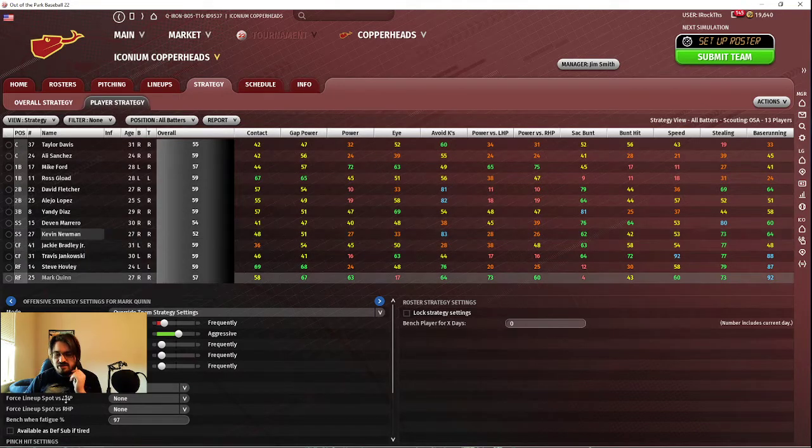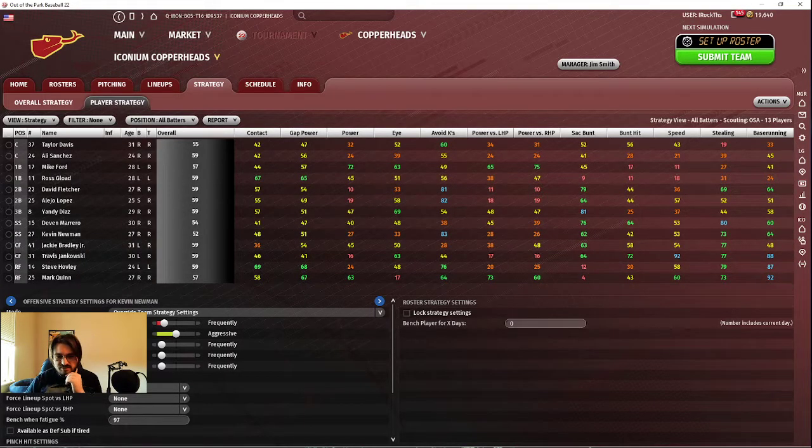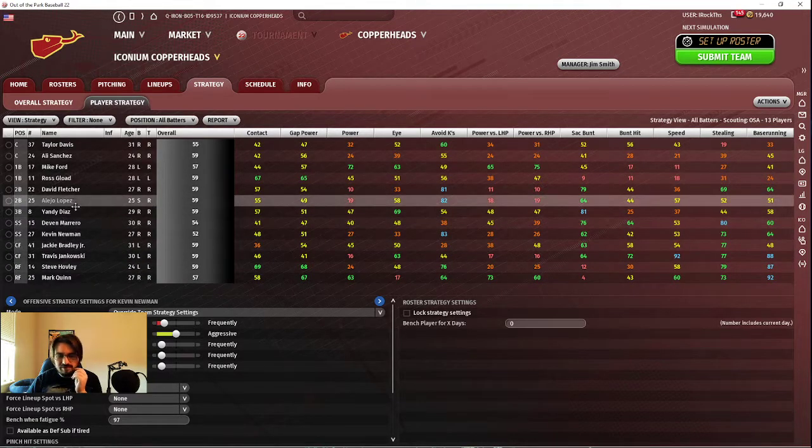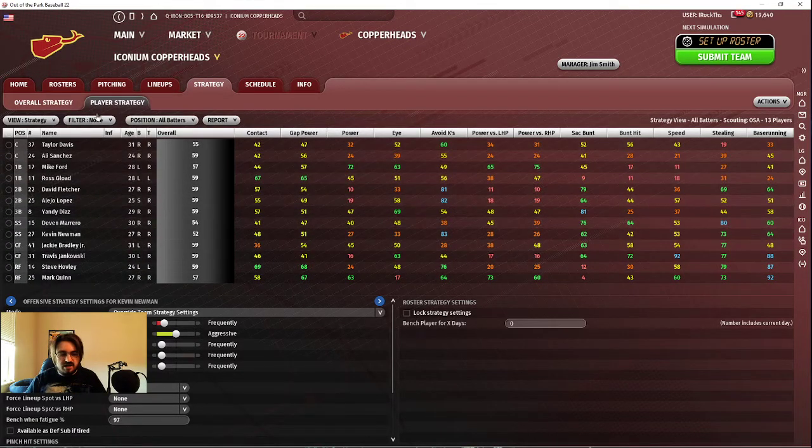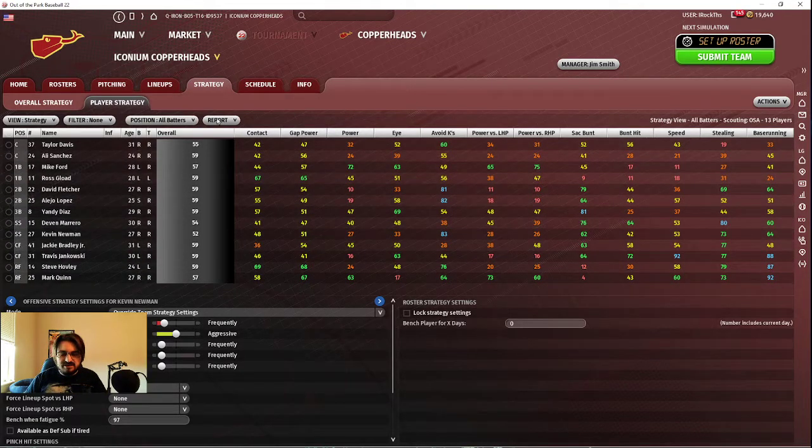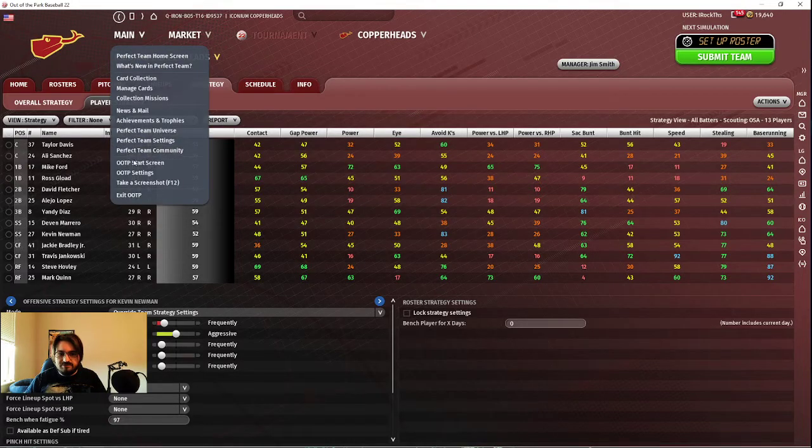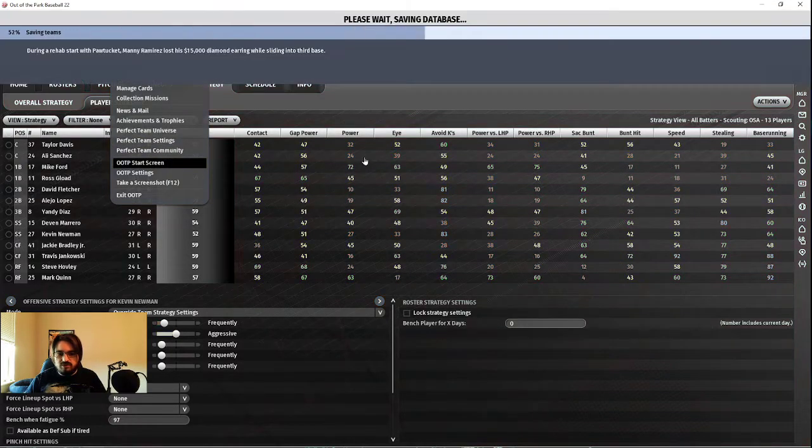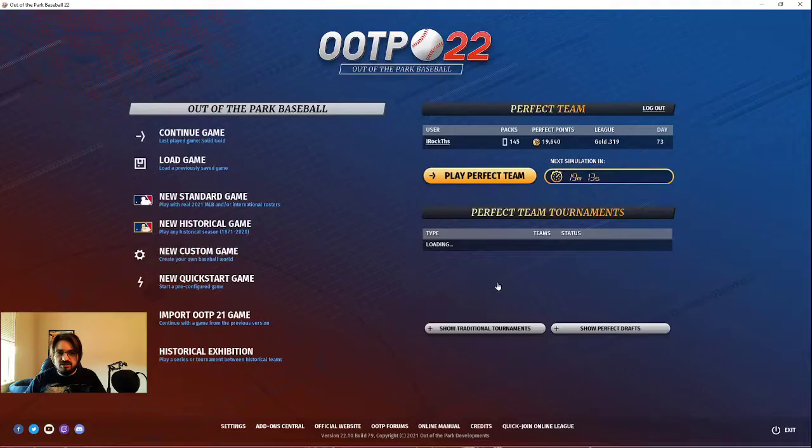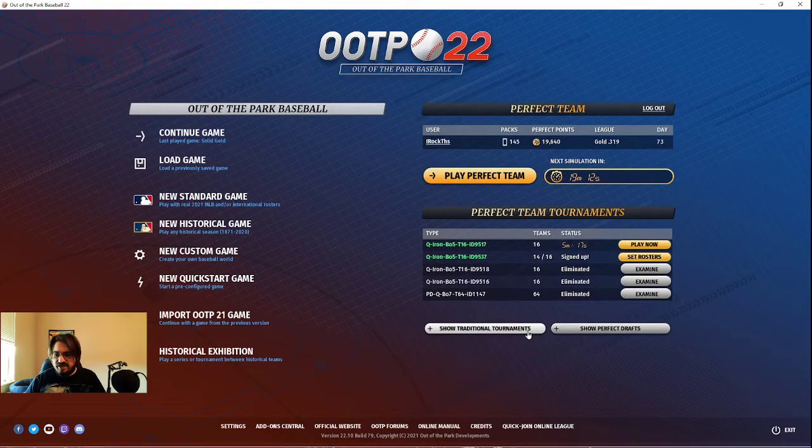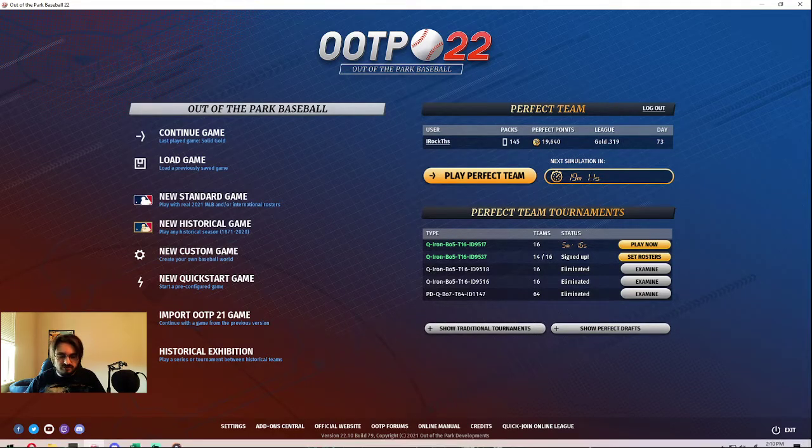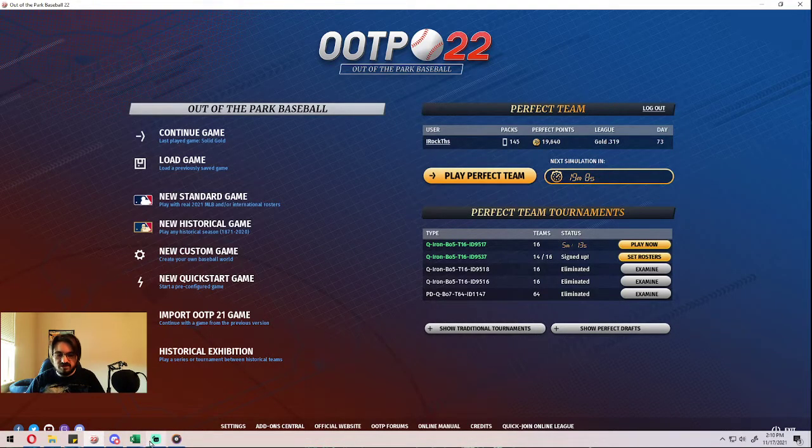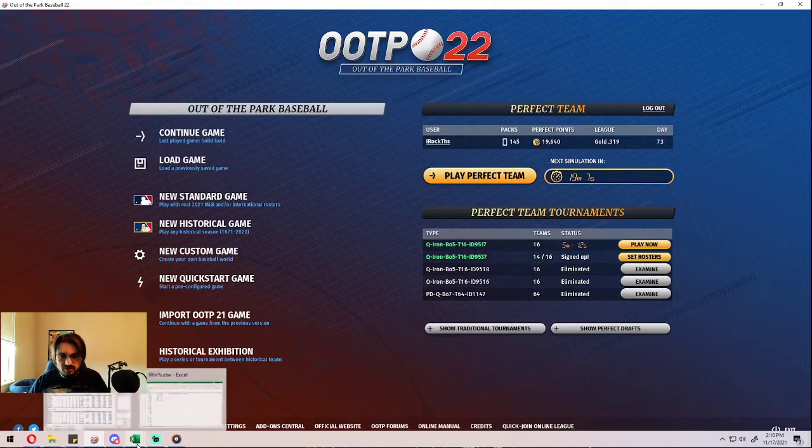Steve Hovley has a little bit and Mark Quinn has a little bit. I think Kevin Newman has some, no, he's not adjusted upward. That's weird. I should have adjusted him upward. Anyway, so we're going to hop out of this really quickly and we cannot sign up for another tournament because we're still waiting for this one to kick off.